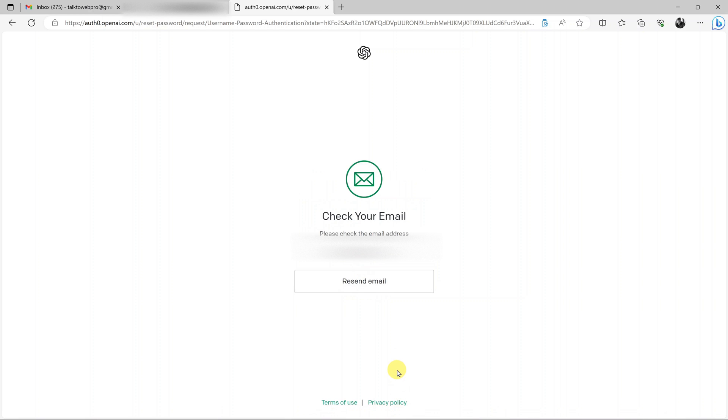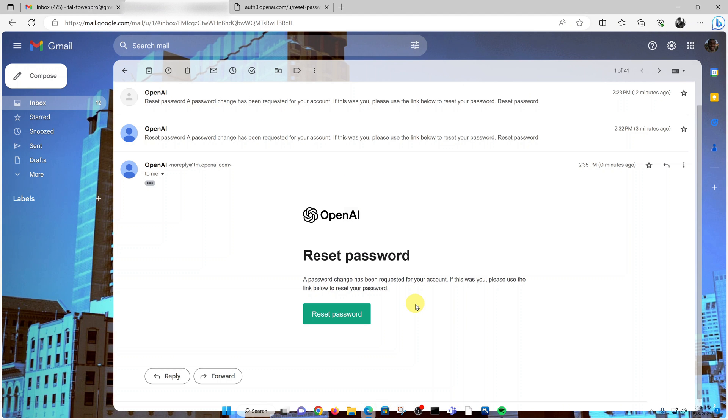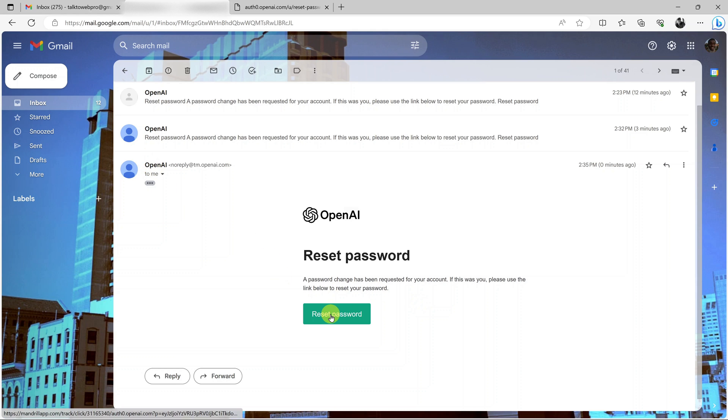So the email has been sent to my email and I'll go and access that reset link. This is the reset link that they have sent to me from OpenAI, so I'll click on reset password.